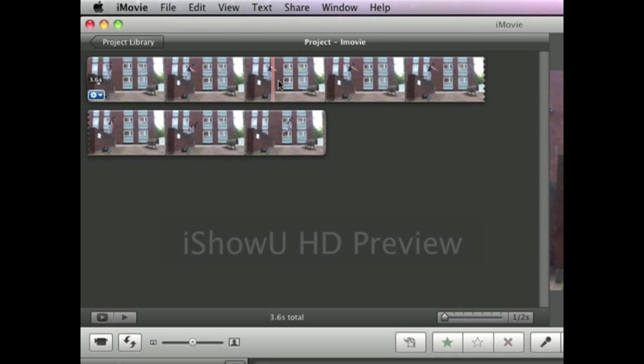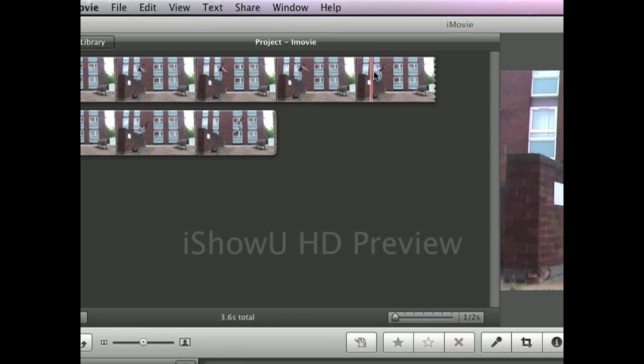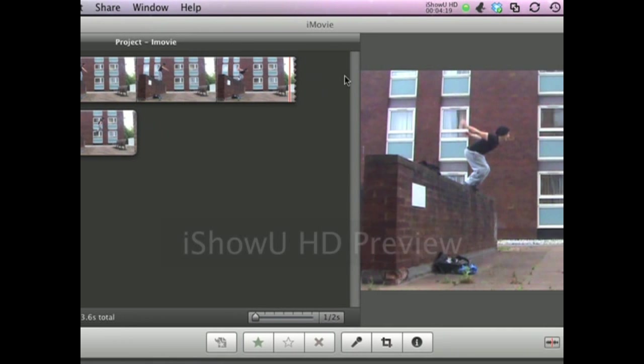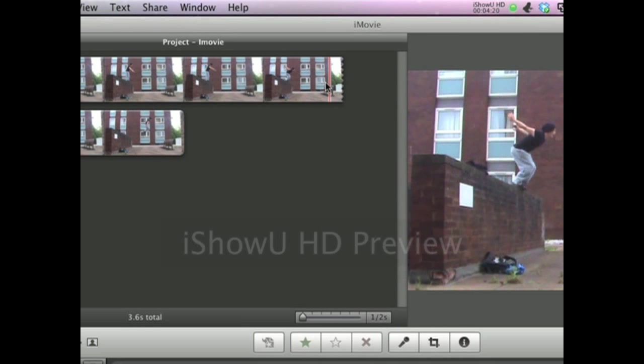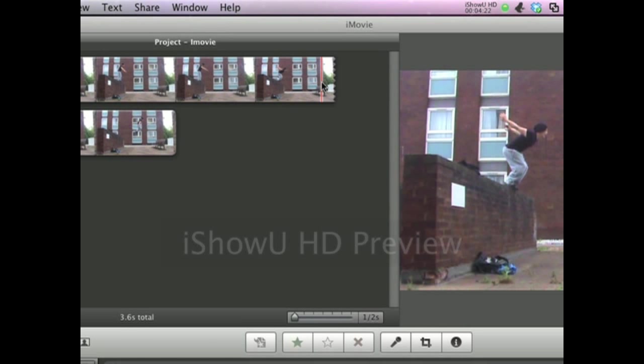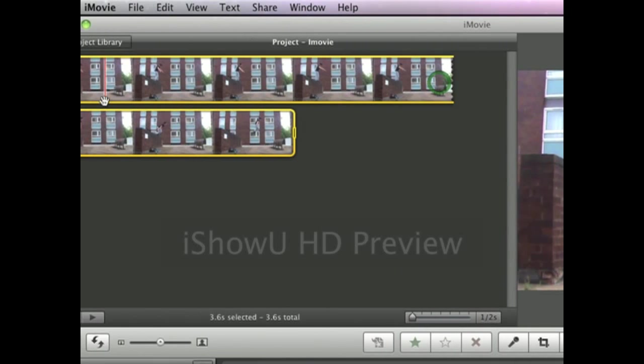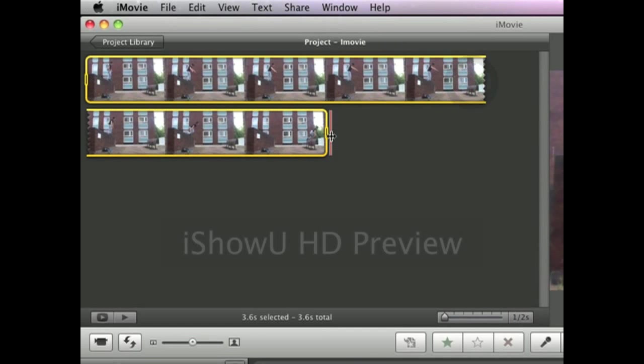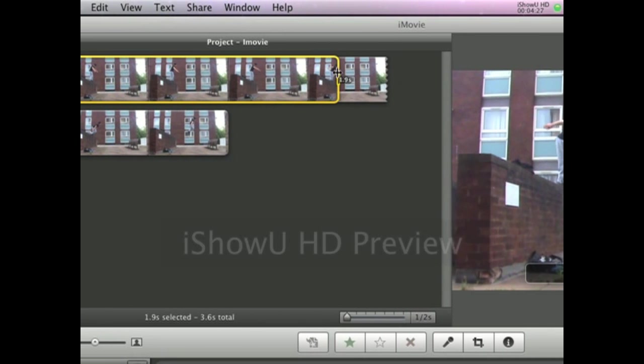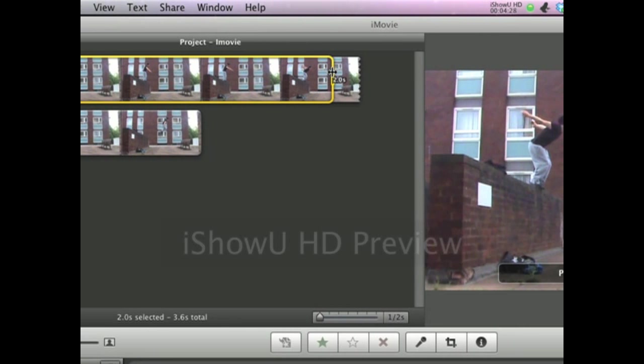Now what I want to do is as he takes off the jump, I want to split it for future reference of editing. So what I'm going to do is highlight this one section which will be the first half which will be just before he takes off.